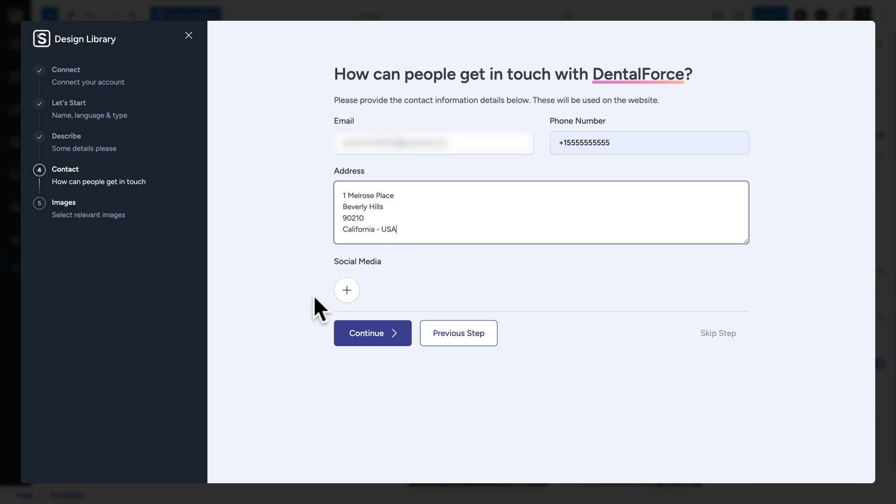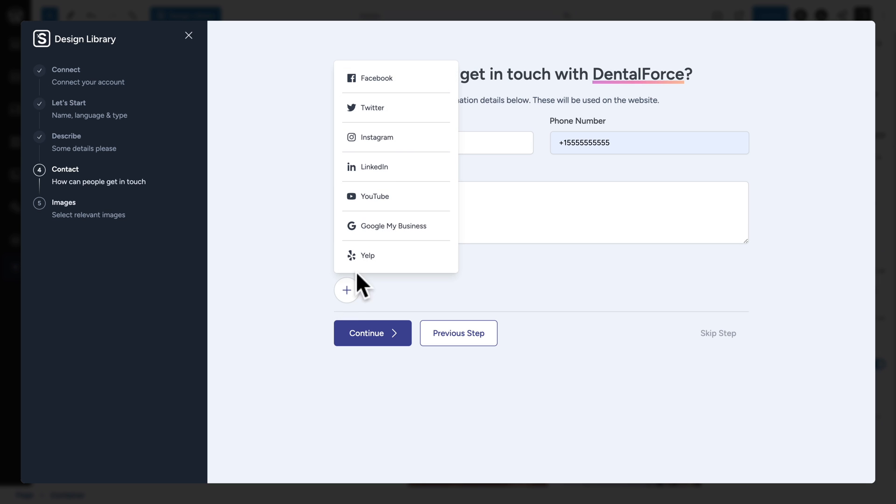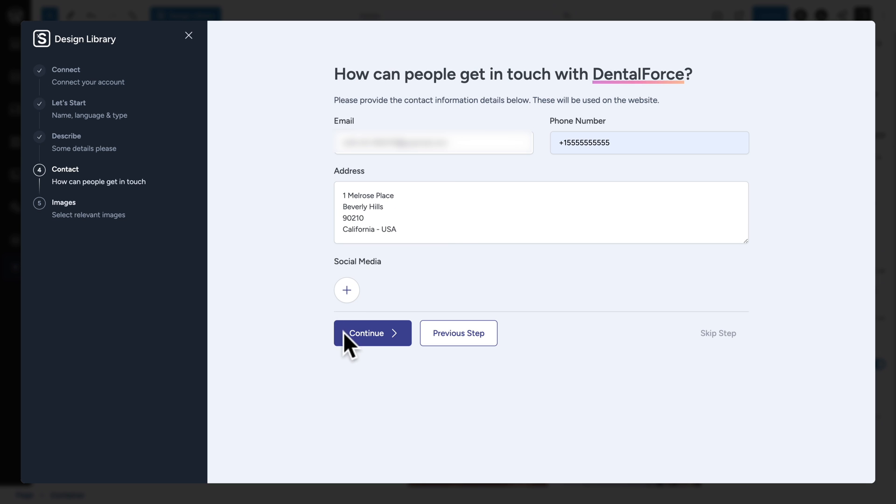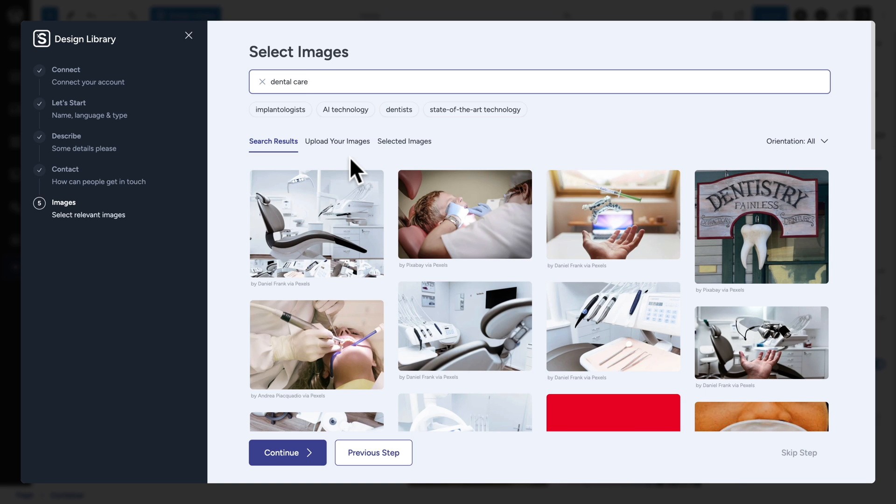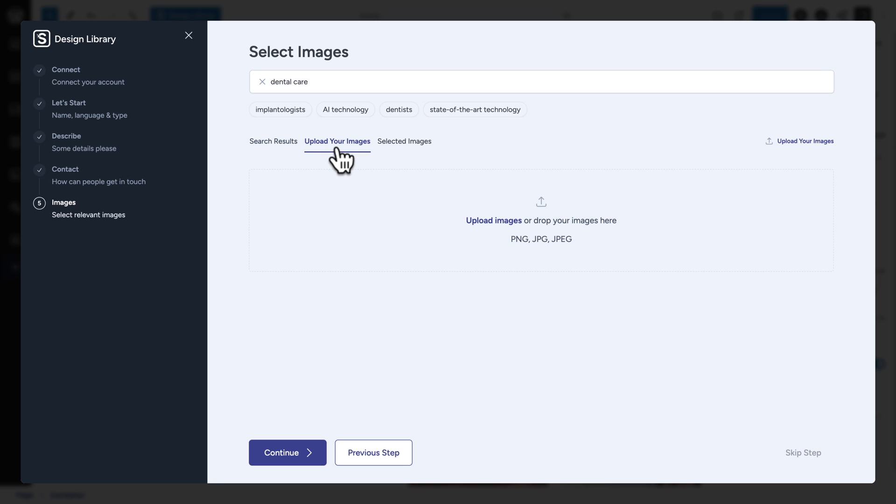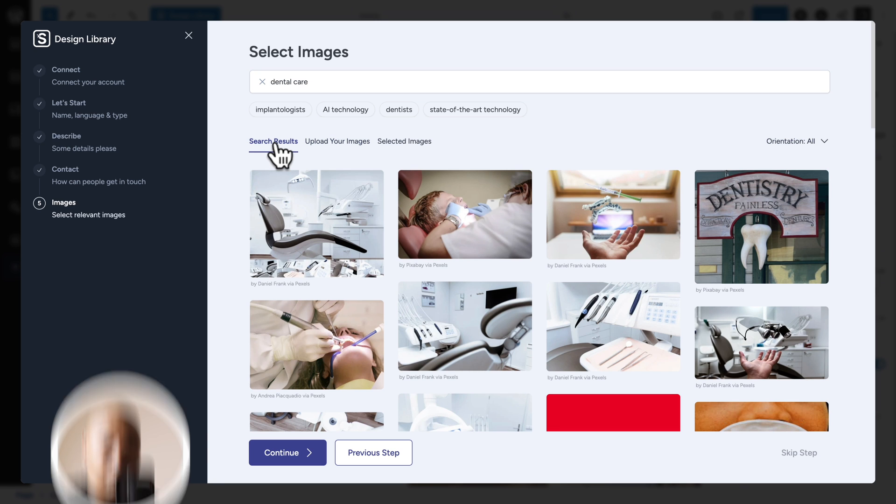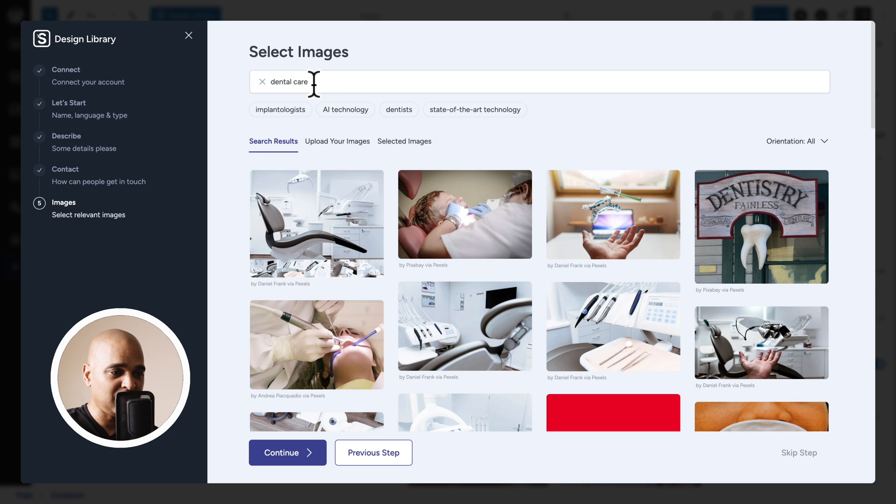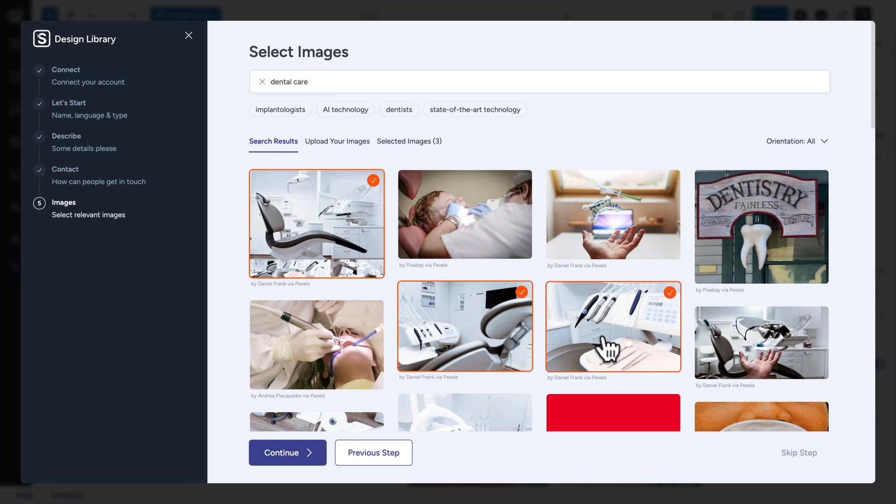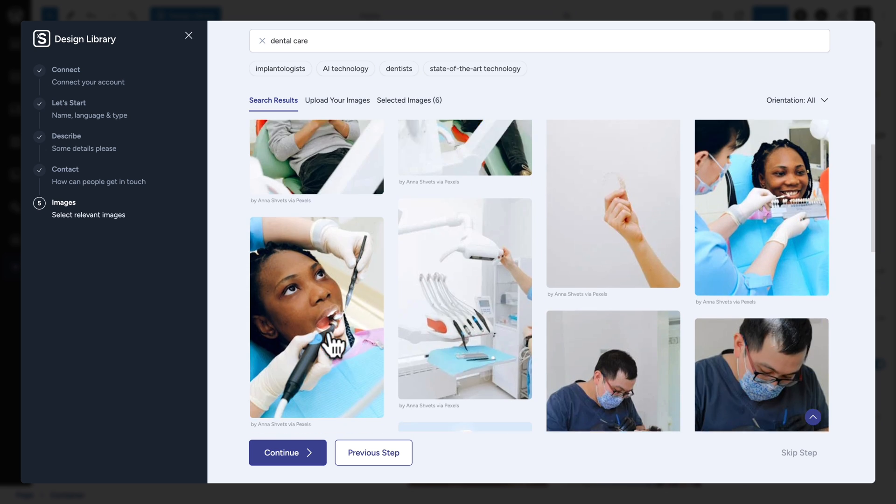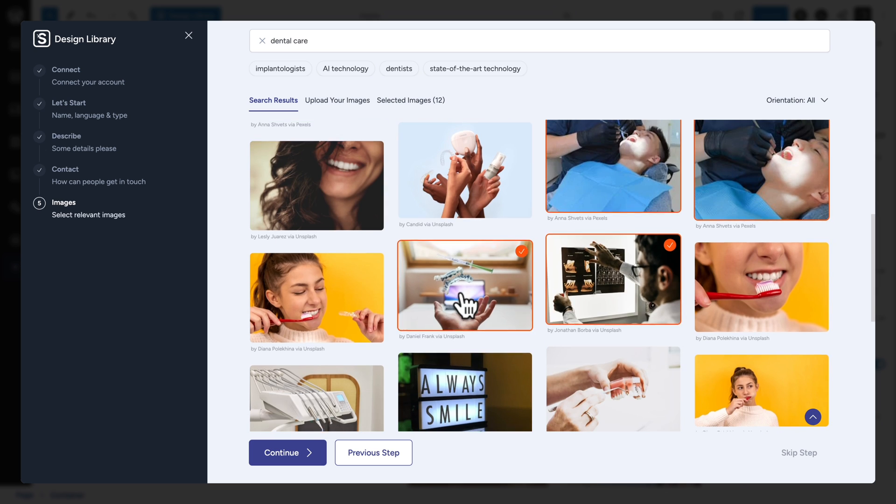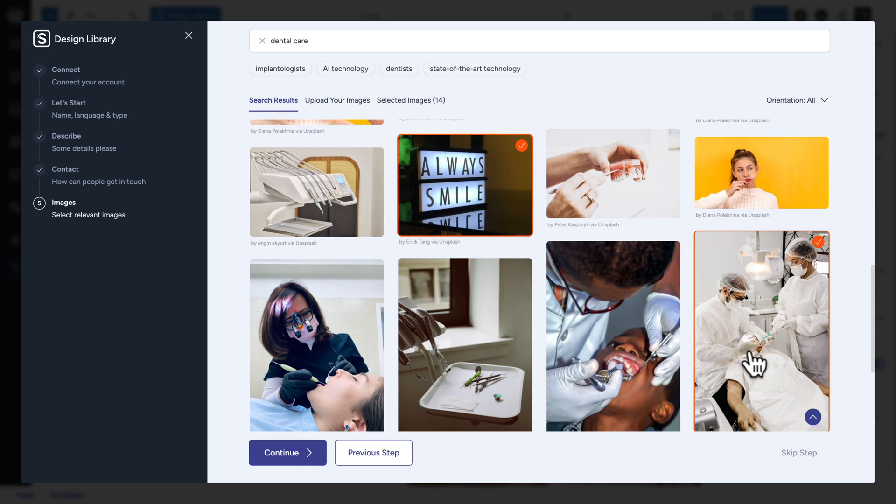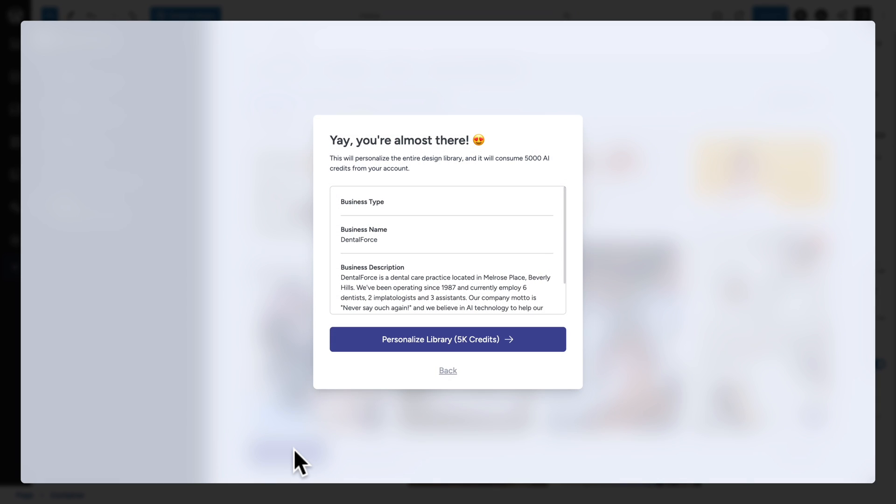Fill in the contact details that you want to see displayed on the website. And if you have any social media, you can add it here. Next, click on continue. And here, you can upload your images if you got images. But if you don't have images, which is my case, then it's beautiful. All you need to do is type some keywords and you got the corresponding images. So, I'm just going to select a few of the images here and click on continue.